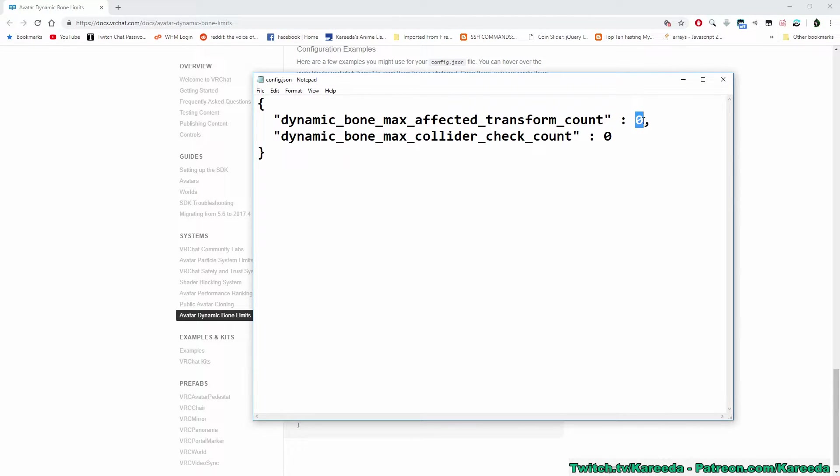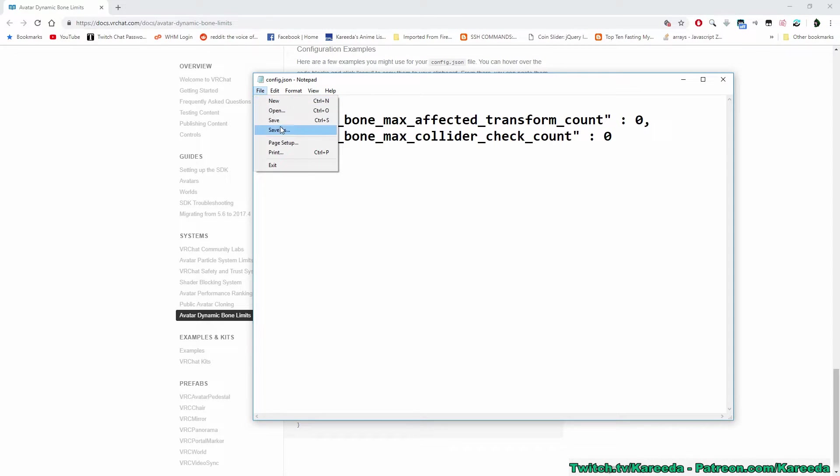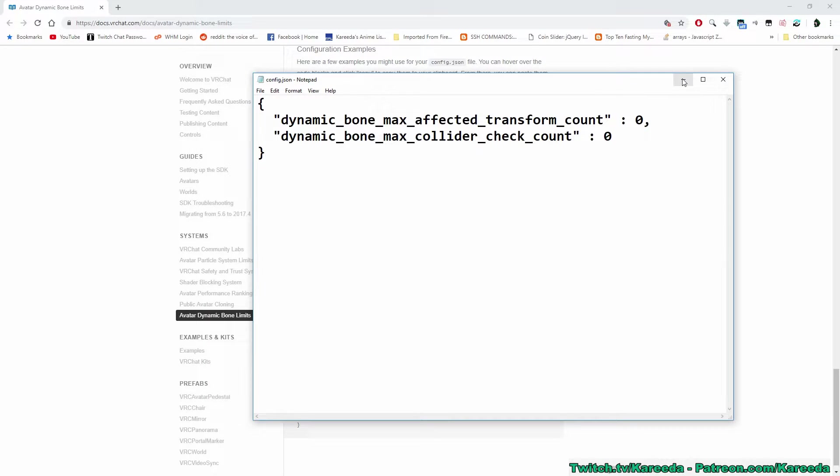The example values are 0 and 0 for both. So what I'm going to do is I'm actually just going to save that, and I'm going to hop in game and show you that that actually changed the values.